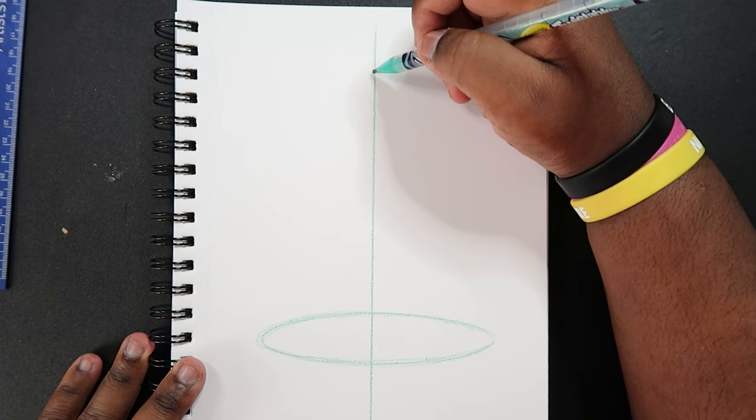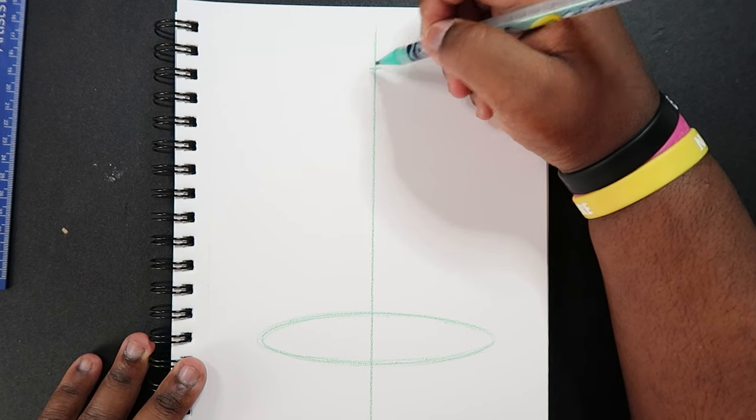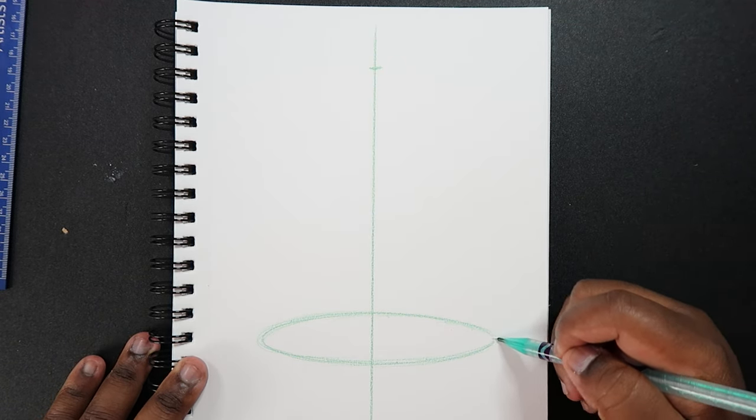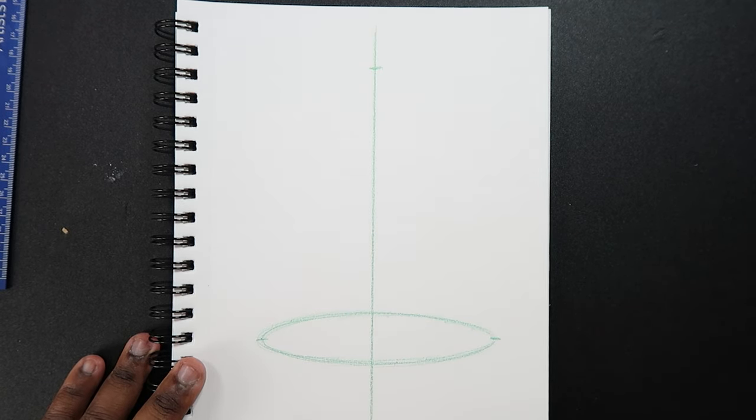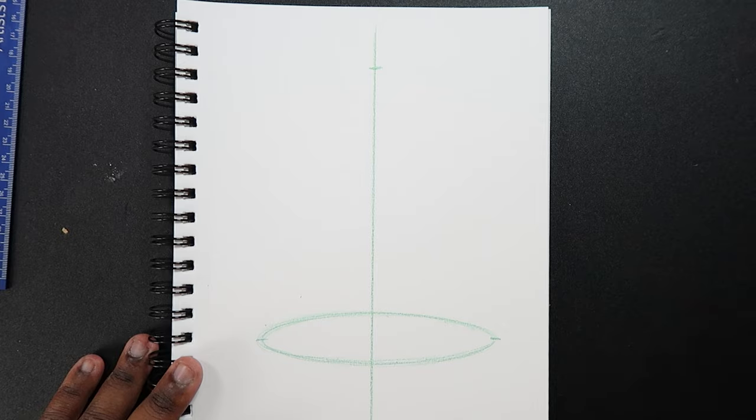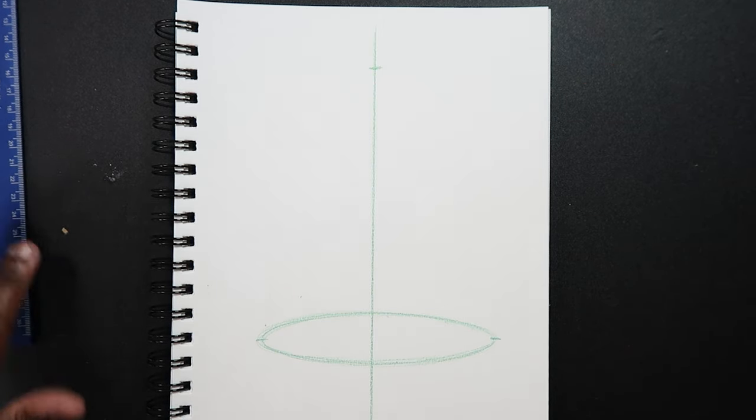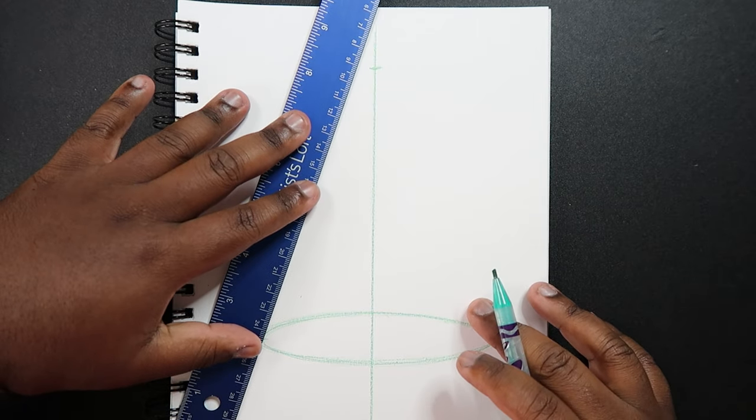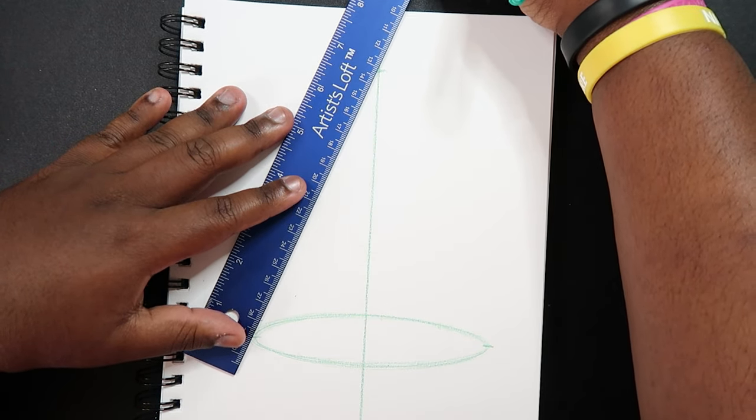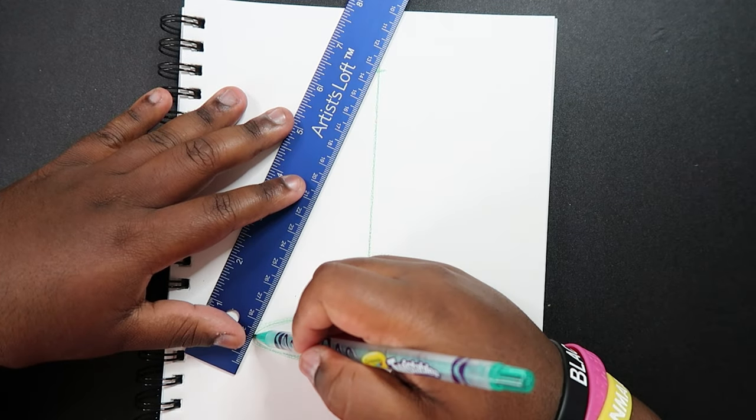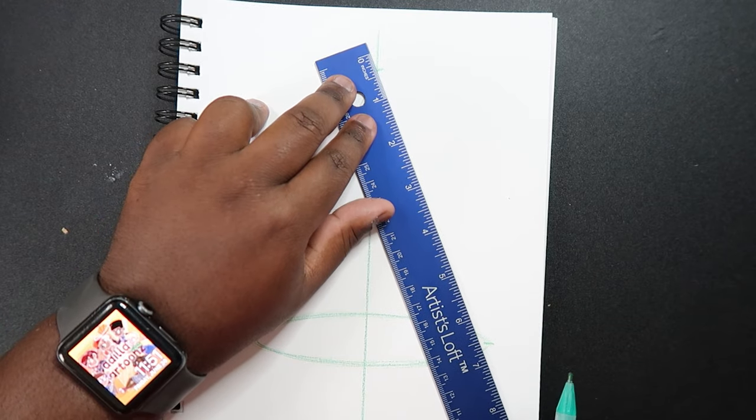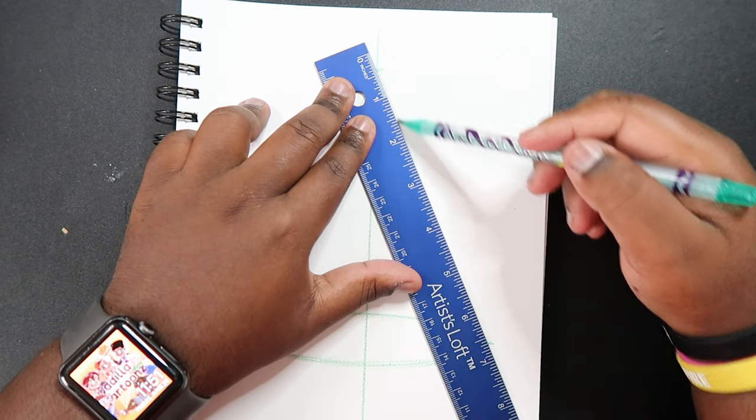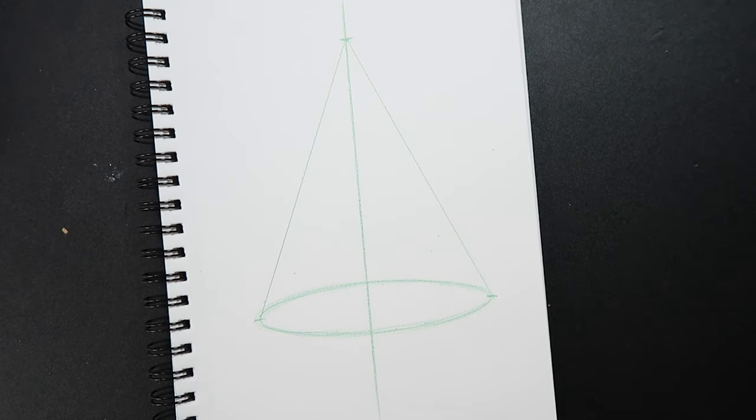And now we're going to pick a point somewhere at the top. Like I'm going to draw a little dash up here. And now we're going to connect this point on this oval and this point on this oval. We're going to connect those two points with this point here at the top that we just made on our line of symmetry. And we're going to use our ruler to do that. So just line it up with the two points. Draw a line. Do the same thing on the other side. Perfect. Now we have a cone shape.